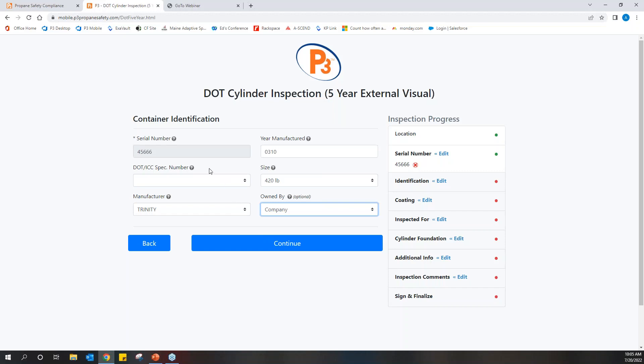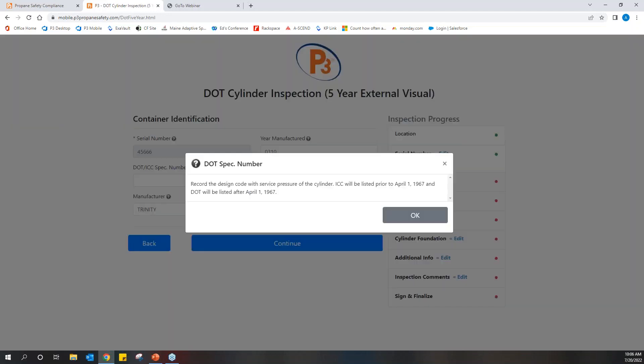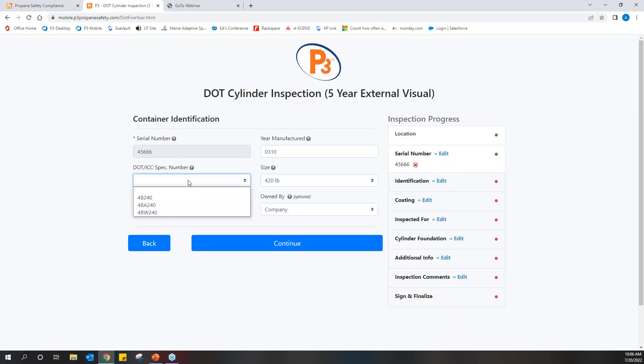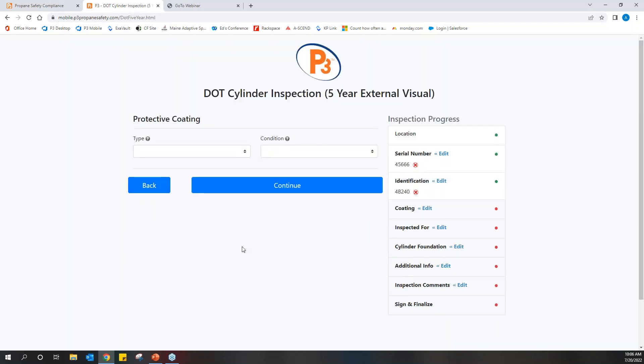So as Ed mentioned, we do have throughout P3, you'll see these little question marks. So I think this is probably a pretty good example. You can click on them at any time. This is what we call our mobile professor. So this is if there's any question about what the intent is of that field, what the question is that's being asked, you can just click on that question mark, and it's going to explain to the person completing the inspection exactly what that question is asking for. So you'll always find some sort of a description like this. This is basically talking about the difference between an ICC number and a DOT number, which is going to be DOT if it was after April 1st of 1967. So we'll just select our answer here and then continue.